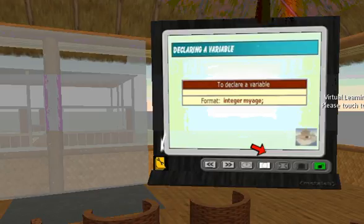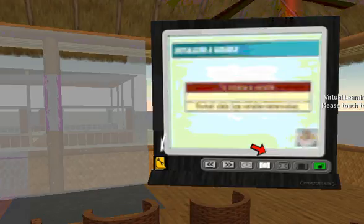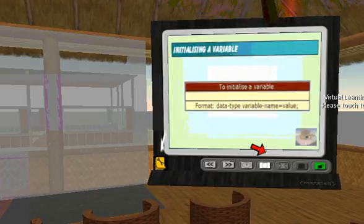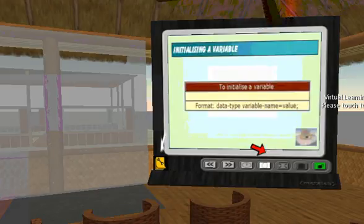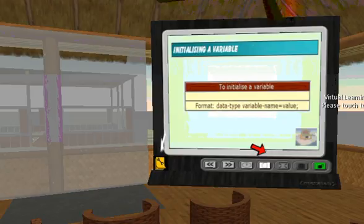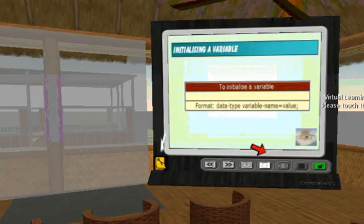The other method is called initialization, and this is virtually the same as declaration, except here we give the variable a starting value.